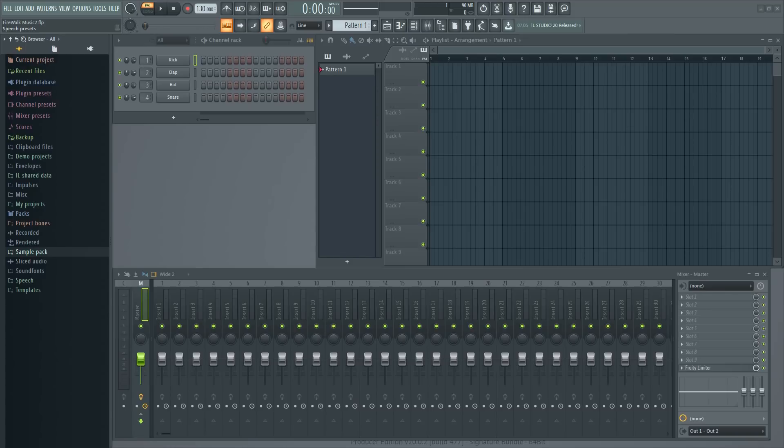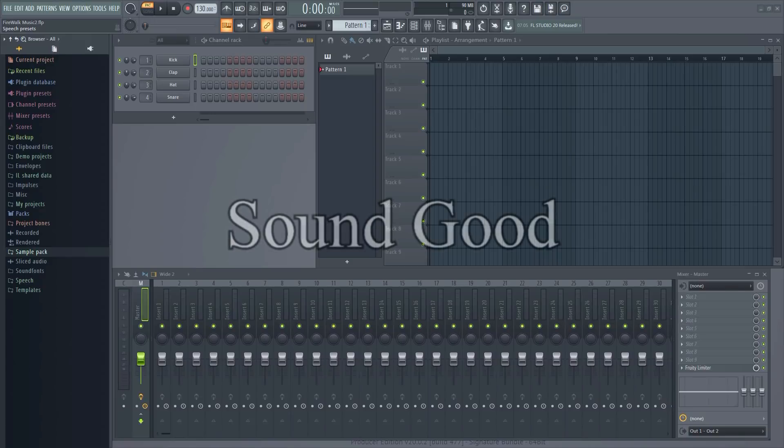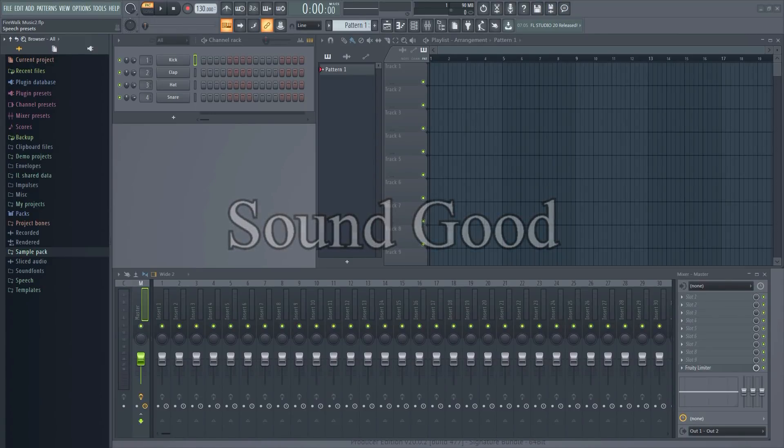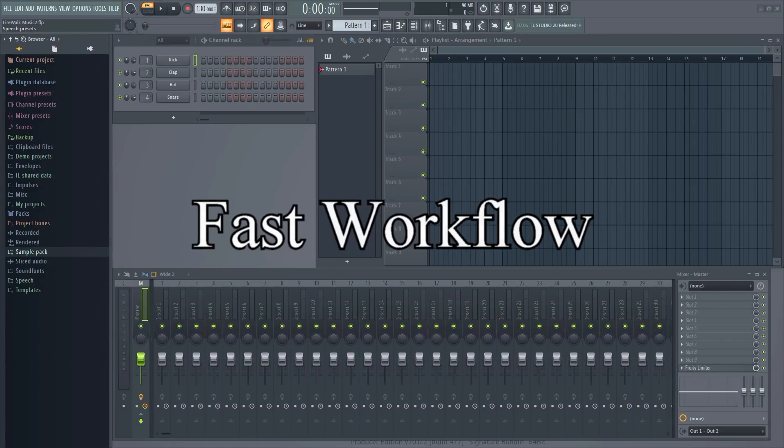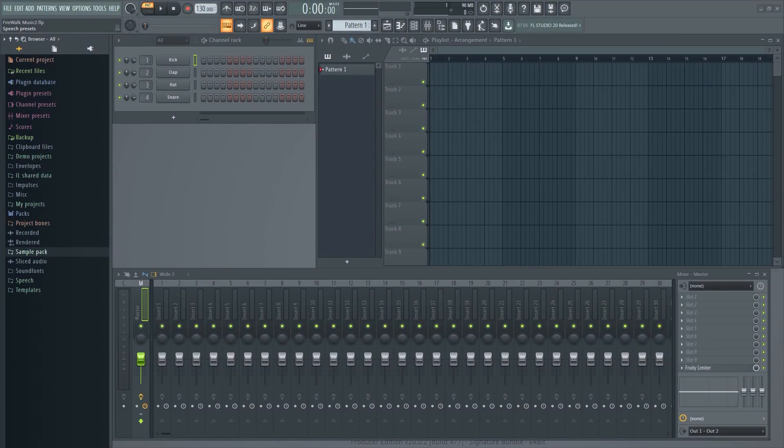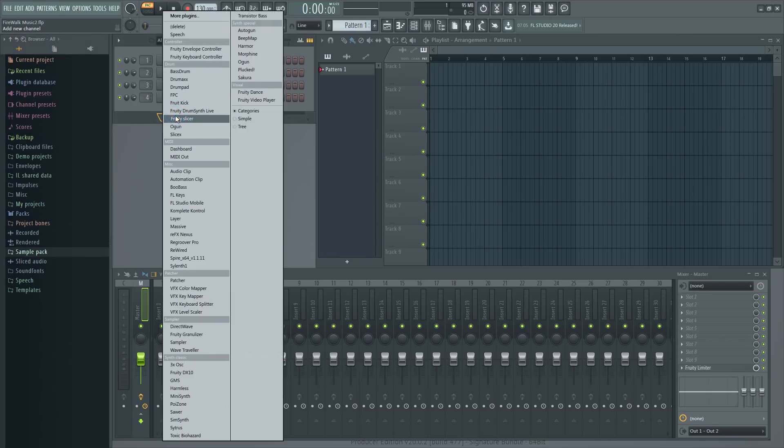When I choose my plugins, I have two main criteria. They have to sound good, obviously, and they have to facilitate a fast workflow. Regroover is one such plugin that I find speeds up workflow tremendously, and it sounds good too. Let me show you some of the things this plugin can do. Let's go ahead and load it into the channel rack.